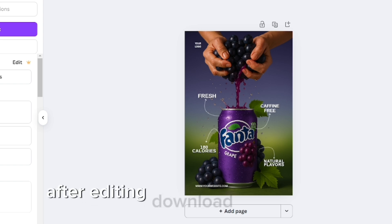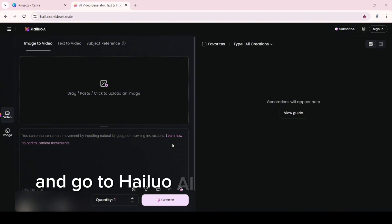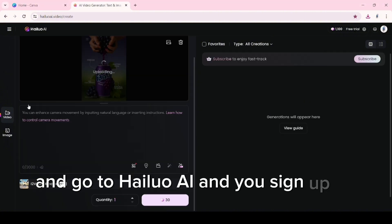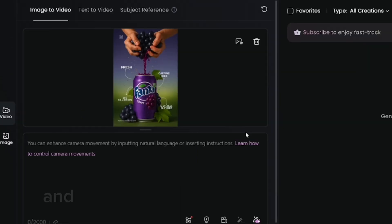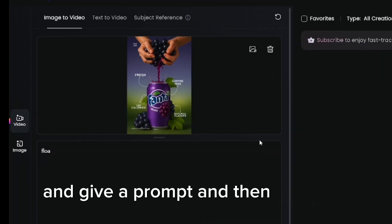After editing, download this poster and go to Hylio AI. Sign up using your email, then upload an image, give a prompt, and create.